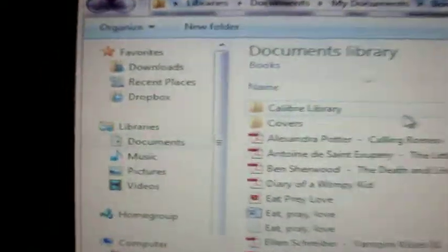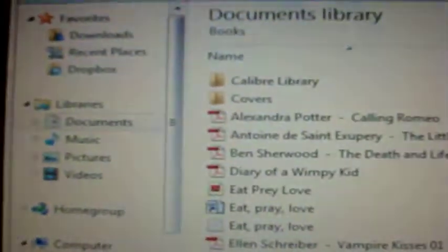Alright, so first thing you want to do is add your books. You can either click on this button right here and select your book from here, and then just click open.